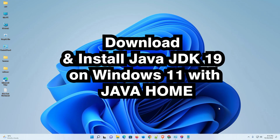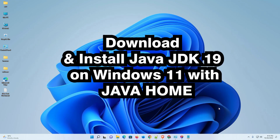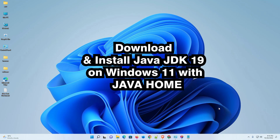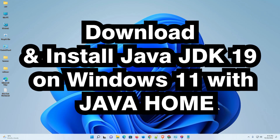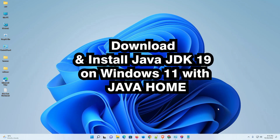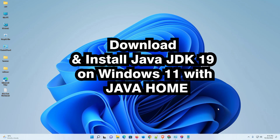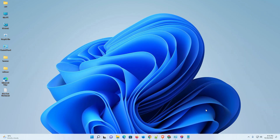Hello guys, welcome. In this video we are going to see how to download and install Java JDK 19 on Windows 11 with JAVA_HOME. So let's go and install it.